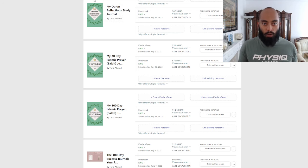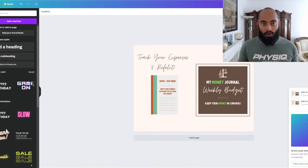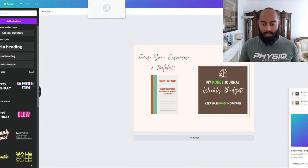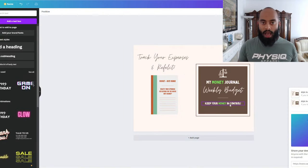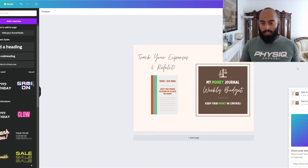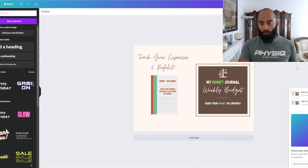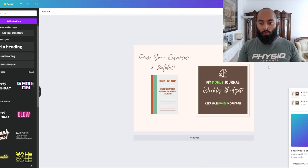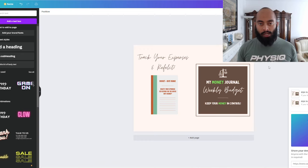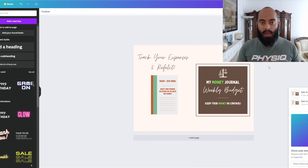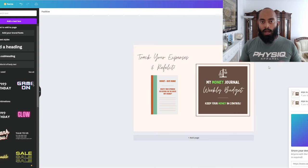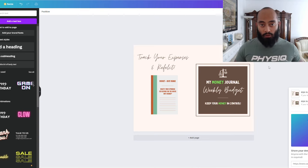If we go into Canva, we can see this is the cover I have created. The front page says 'My Money Journal Weekly Budget, Keep Your Money in Control' - really nice, really clean. This is actually made by my wife, so now we're having a nice little competition to see who gets more sales, her designs or my designs.